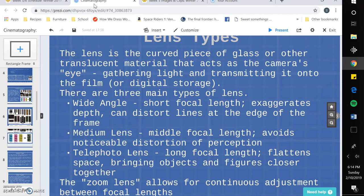So those are some basics of film lenses and how they're used for different effects. In my next video we'll be talking more about framing, so stay tuned.